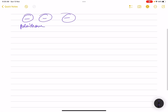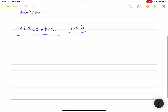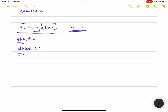Let's look at the first example: 'abaccdbbd' with k equals 3. We need to find substrings that are palindromes and have length at least 3. 'aba' is a palindrome of length 3. 'cc' is a palindrome but length is less than 3, so we can't pick it. 'dbbd' is a palindrome of length 4. So we form two valid substrings — the answer is 2.